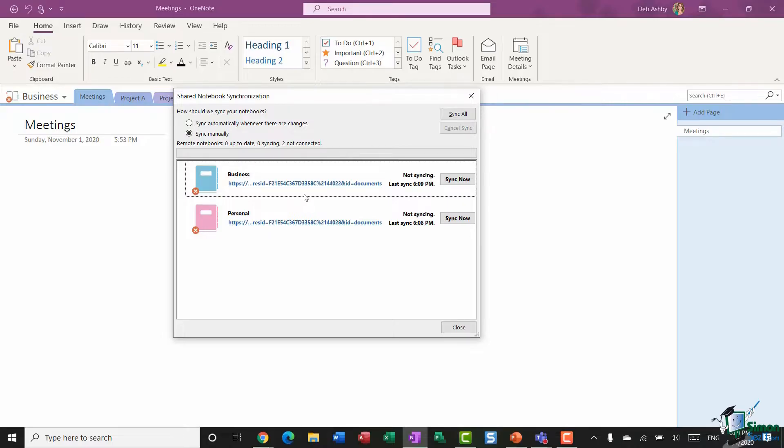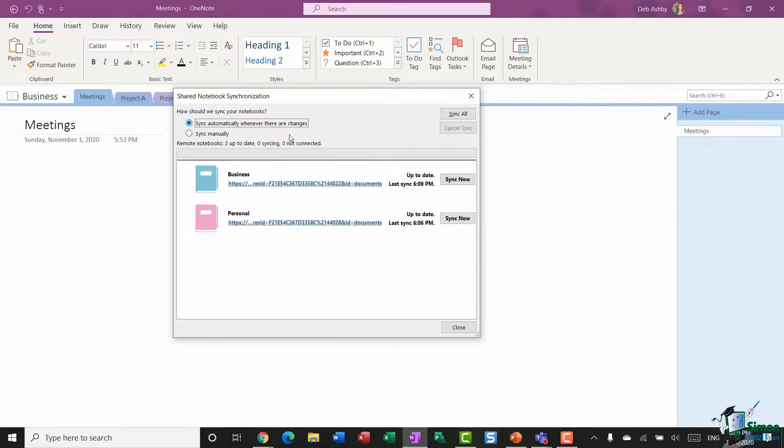Now I'm actually going to switch mine back to sync automatically. Another thing that you might want to do when sharing your notebooks is password protect sections of the notebook.